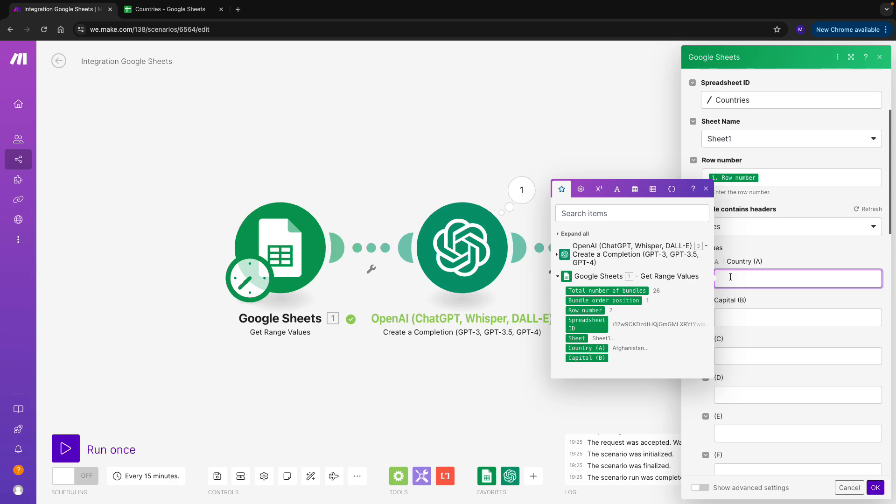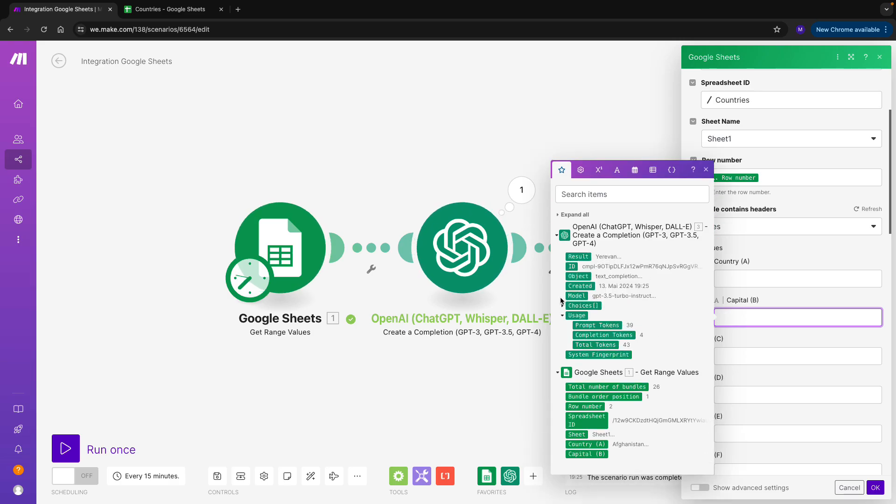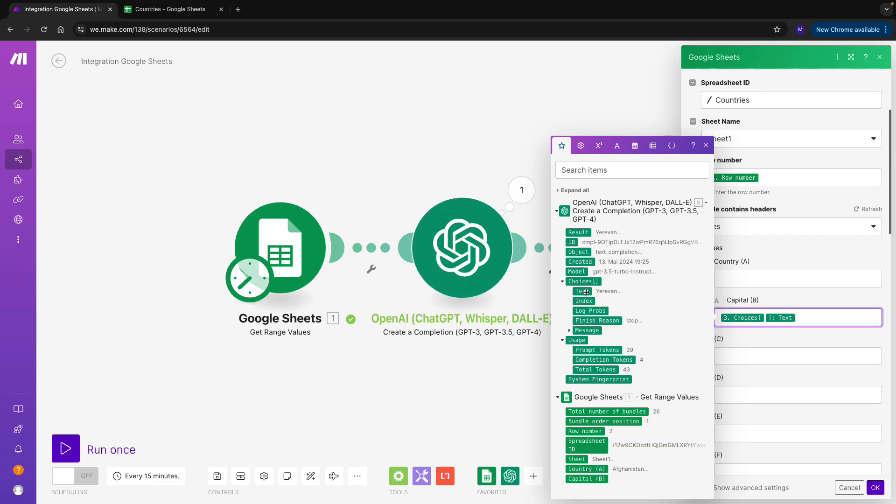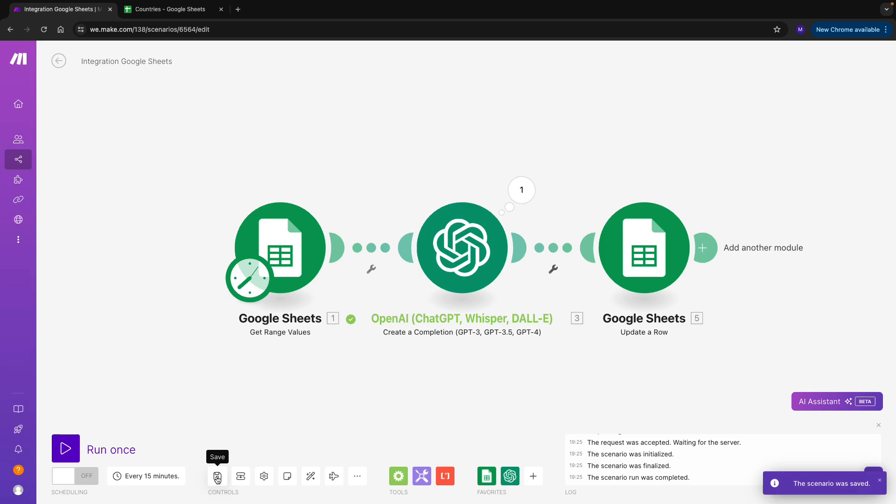Instead, we want to insert values for capital B, because we want to insert the capital there. So what do we want to insert? Well, we want to insert the response that we received from OpenAI, and we want to return Yerevan. And that looks like it. Let's try to run. I'll save my scenario first. And now I proceed to running the workflow.